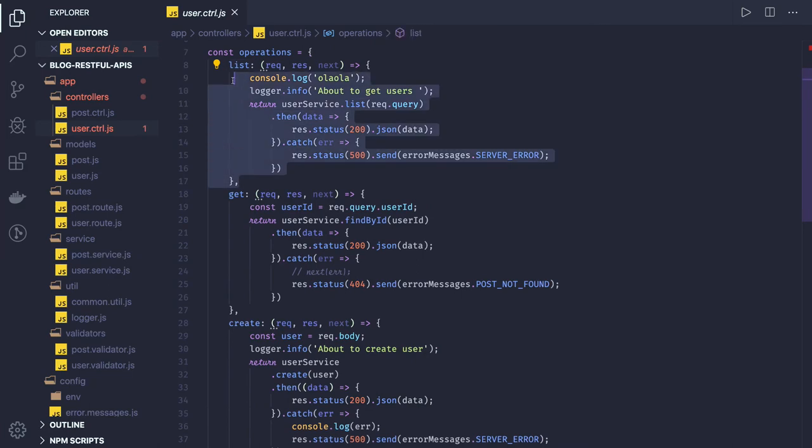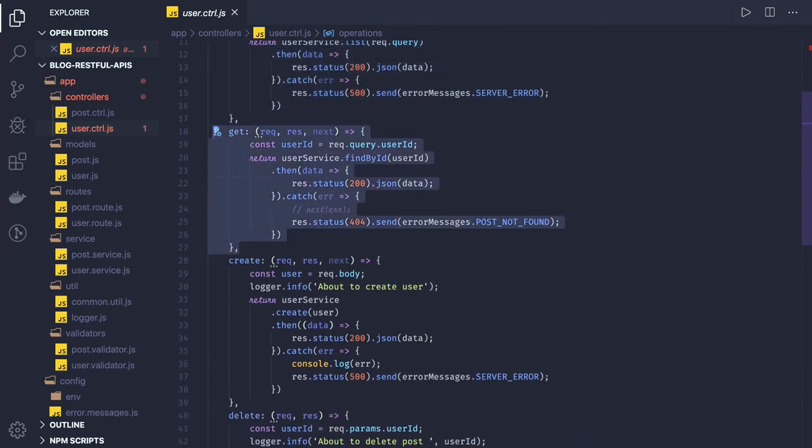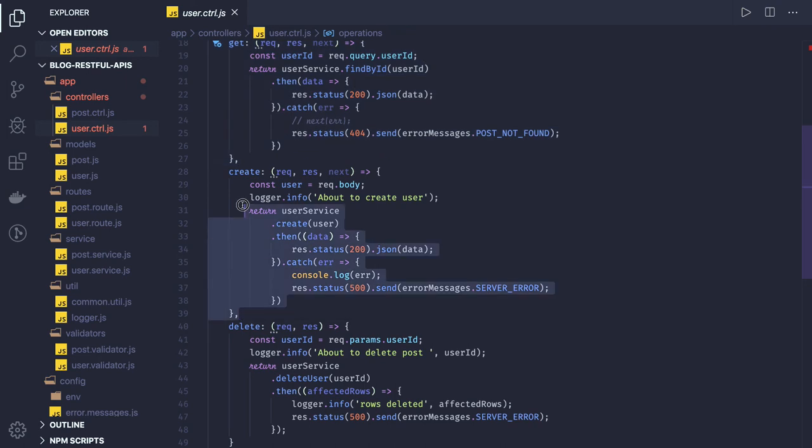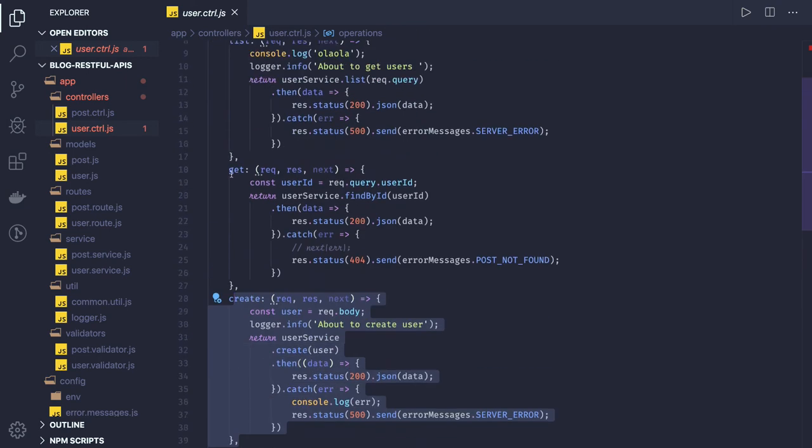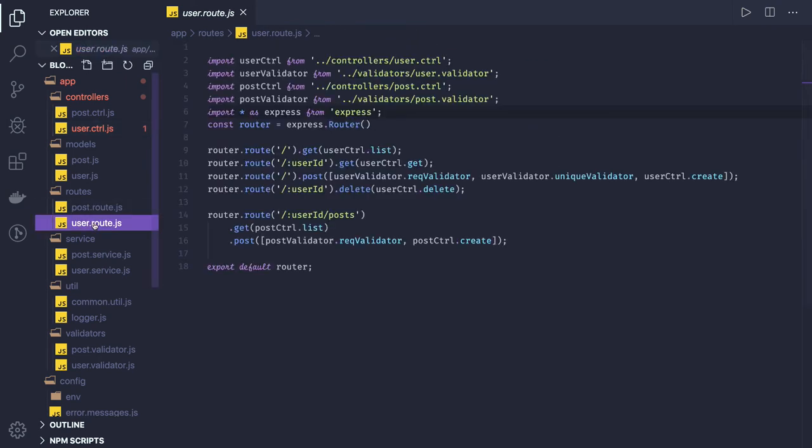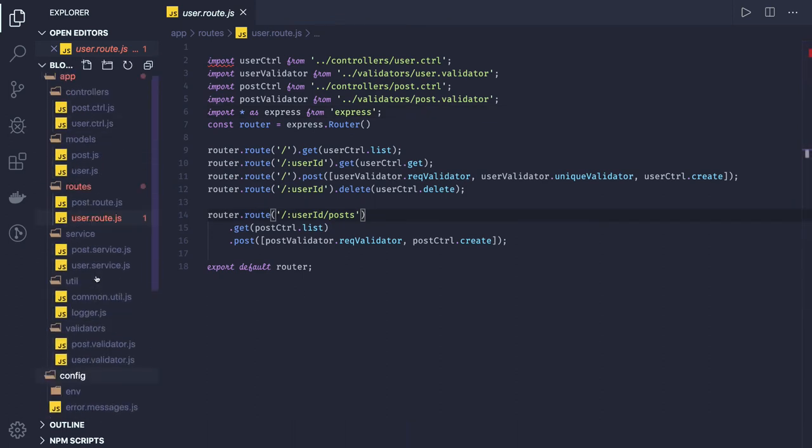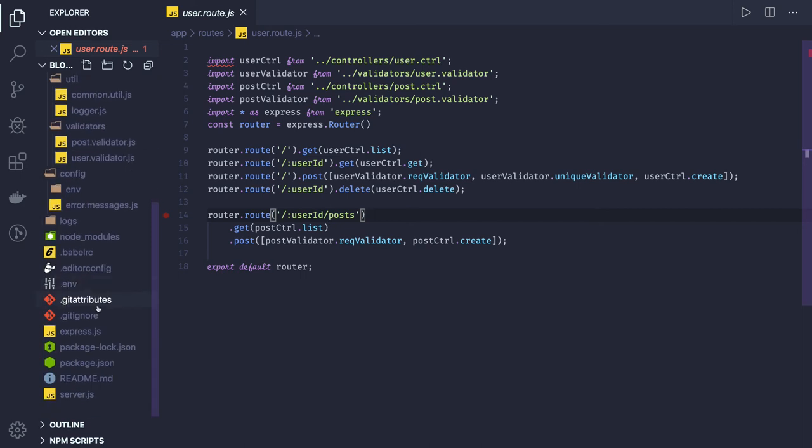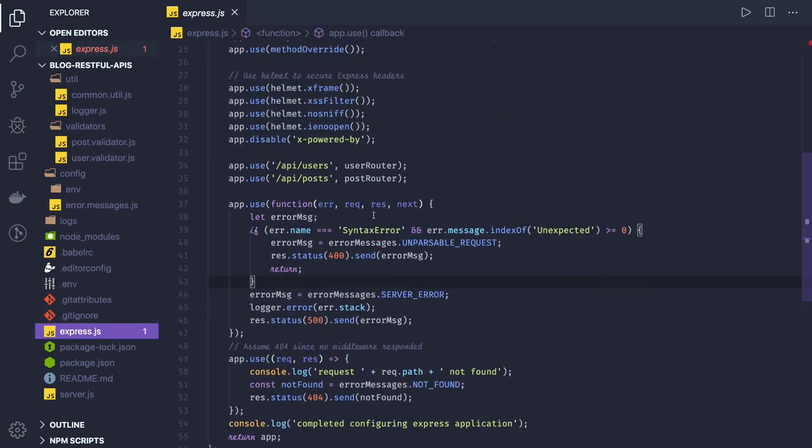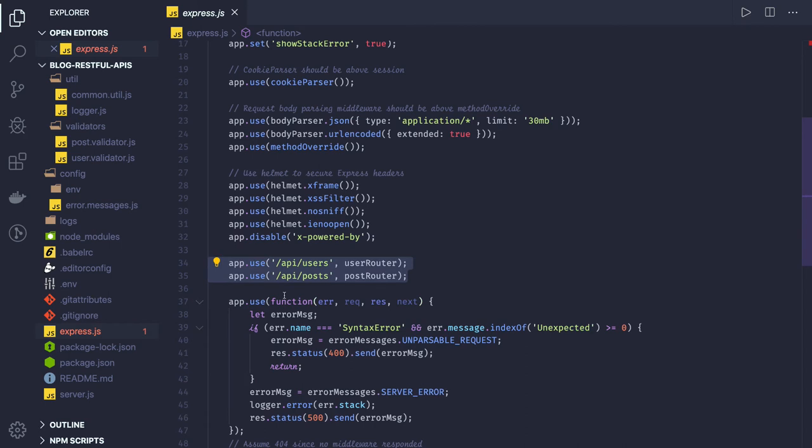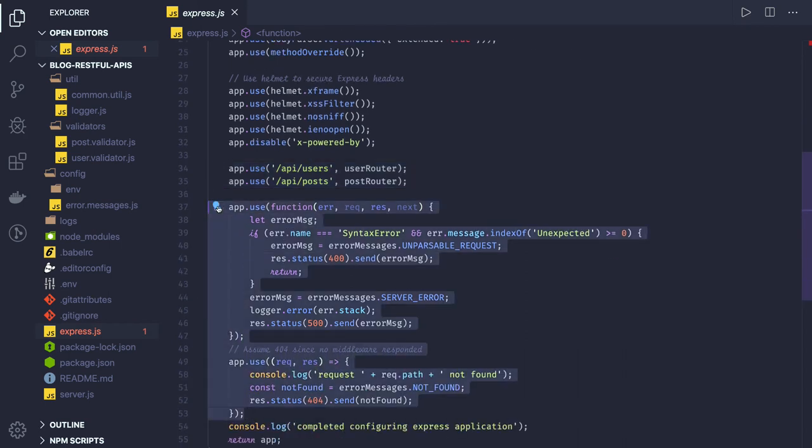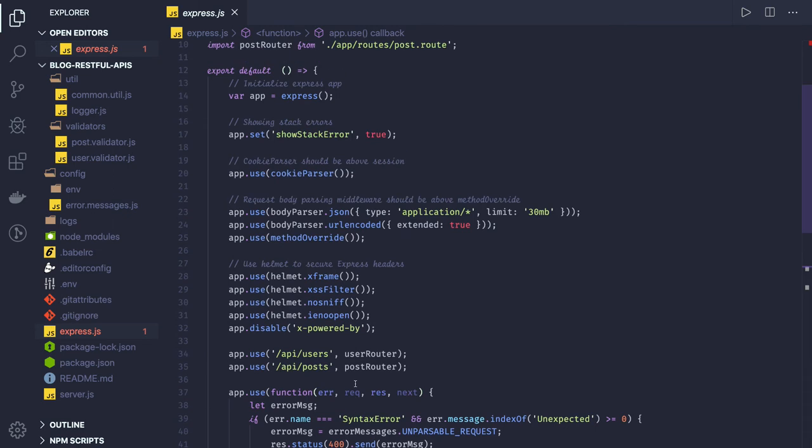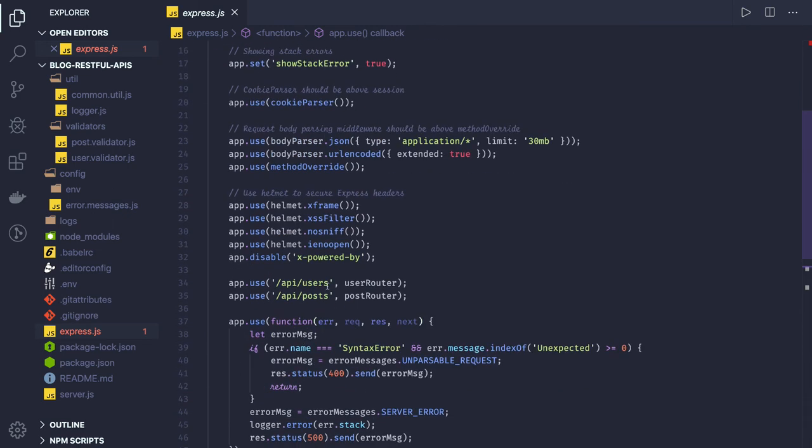Create will be able to create a new user, all these things. So now we can test them. I did some restructuring and folder cleanup. Here I'm registering these routes in Express.js. Make sure that you are registering these routes before the error handling, otherwise all the routes will go to 404. So I have this app.use API users user router.